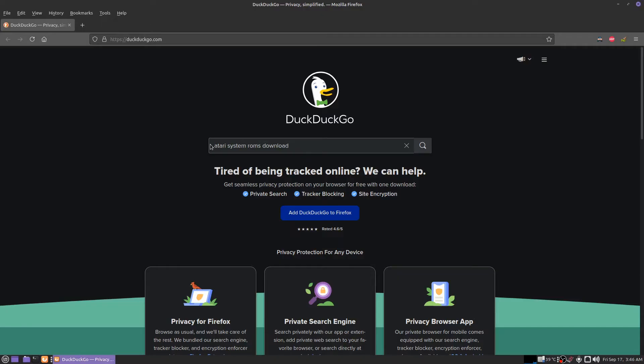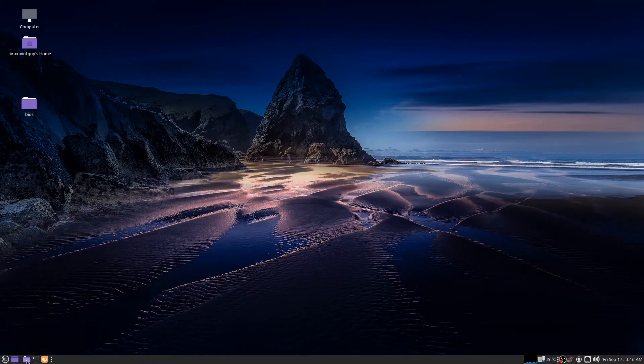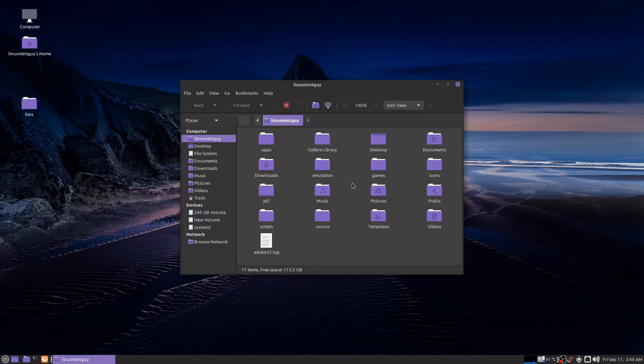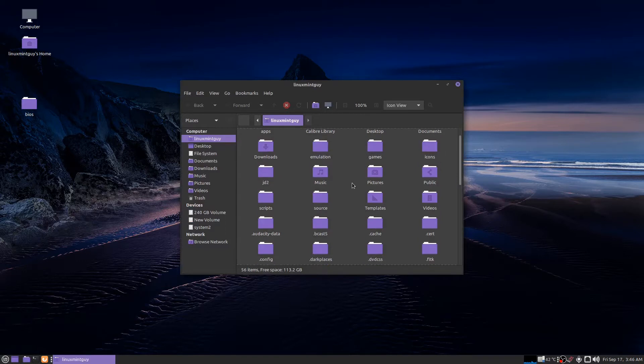First I'd like to show you something you're going to need. Open a browser and type in Atari system ROMs download. You're going to find a website that has a zip file with five ROM files that you're going to need, and you're going to put these in your BIOS folder.